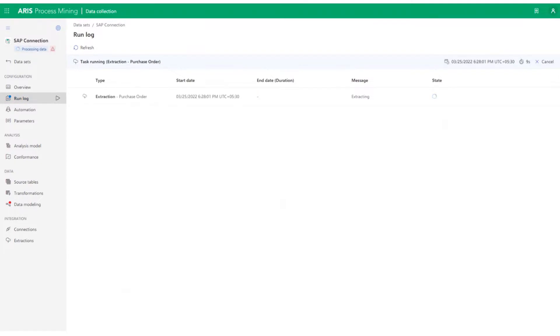Here, you can see that the data extraction is complete. The status is green and finished.